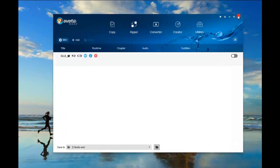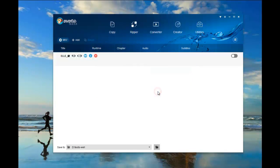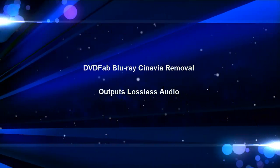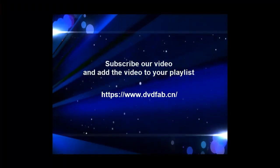I guess you must have known how to remove Cinavia from Blu-ray. Try it yourself. Thank you for watching. See you next time.